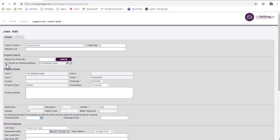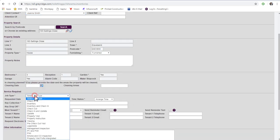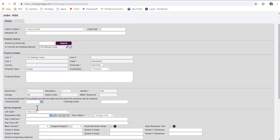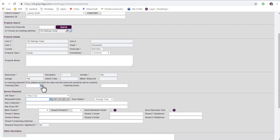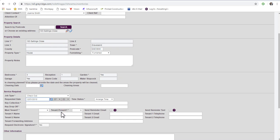Please note that all the fields marked with an asterisk are mandatory. Next, select the job type you require, for example, Checkout. Then select the requested date and time. For example, January 12th.